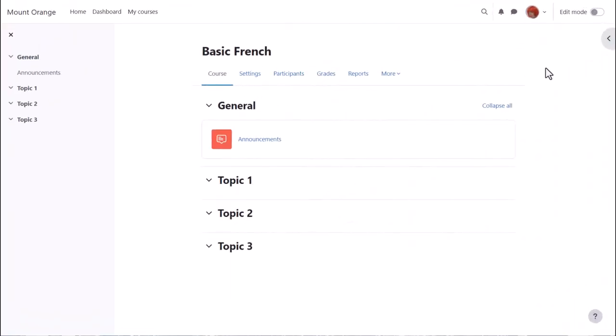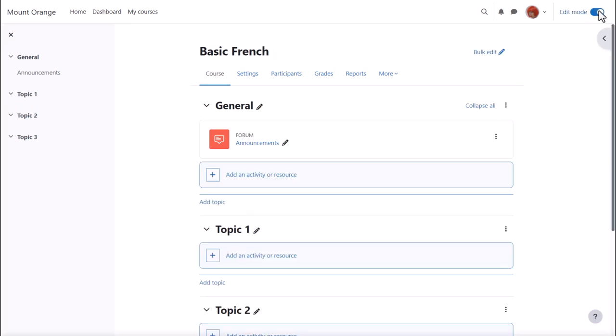In order to add learning resources, you need to have editing enabled. You do this by toggling the edit icon top right.